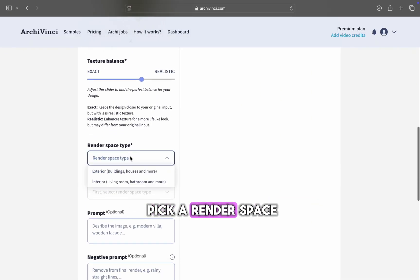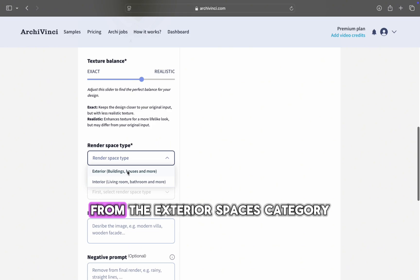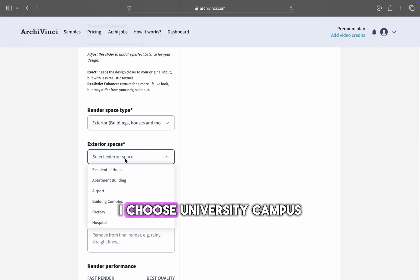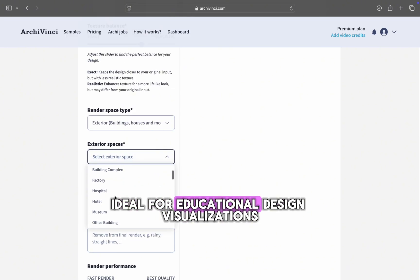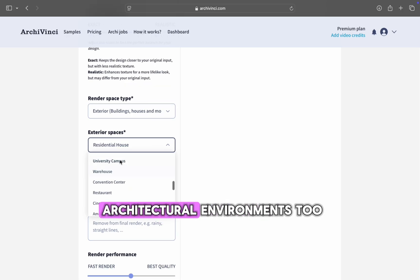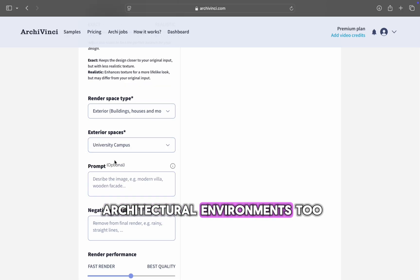Now it's time to pick a render space. From the Exterior Spaces category, I choose University Campus, ideal for educational design visualizations, but you'll find many other architectural environments too.